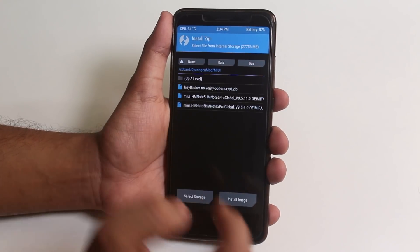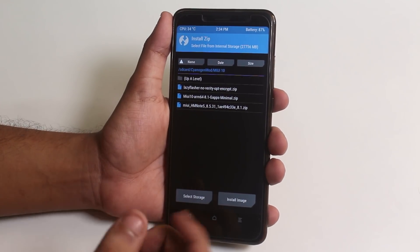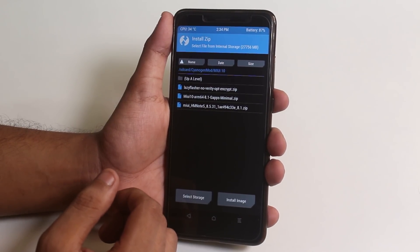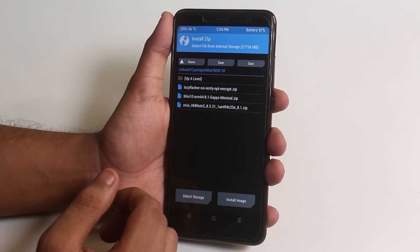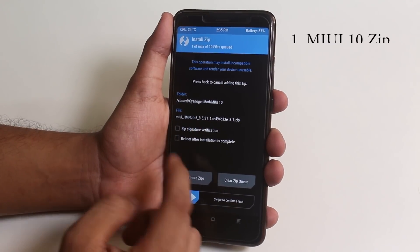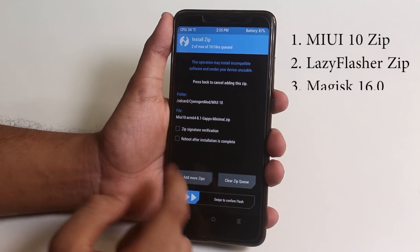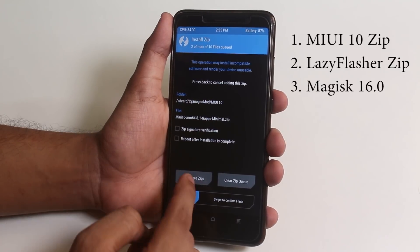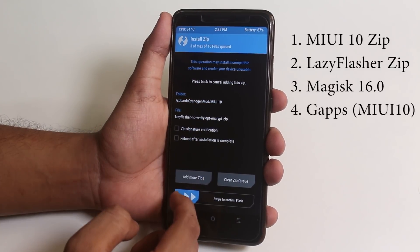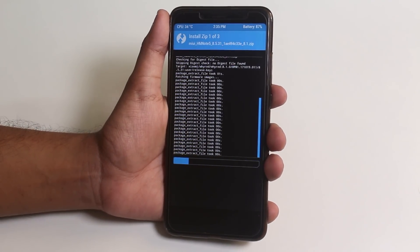Once done, go back and go to Install. I did an experiment where I did not flash Magisk Manager this time — which you should. So the flashing order should be: one, the MIUI 10 zip file; two, the Lazy Flasher zip file; three, Magisk Manager; four, GApps for MIUI 10. All the links are in the description below, so do not worry.